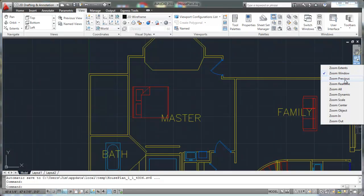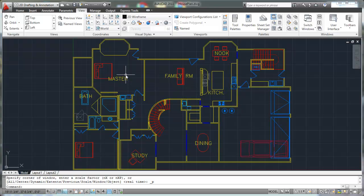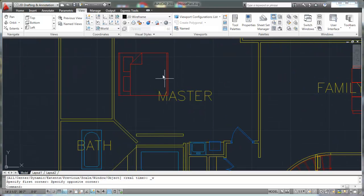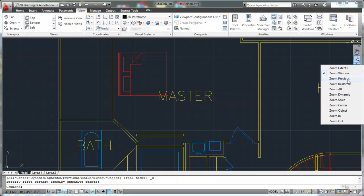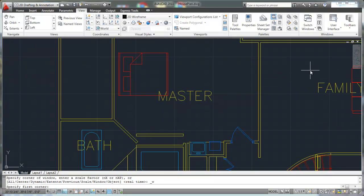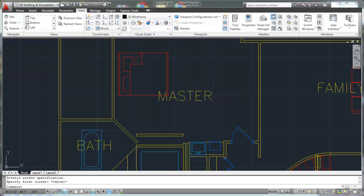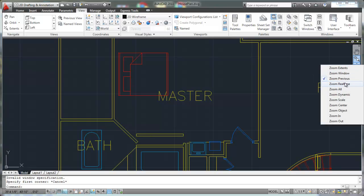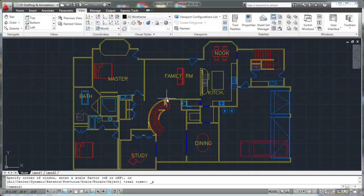The zoom previous — this is very handy as well. If you click on zoom previous, what that's going to do is zoom to the previous view. Like right there, I had zoomed in to this area. If I want to go back, if I want to zoom back out to where I was, I can just click on zoom previous and that'll get me back out to the view that I was in.